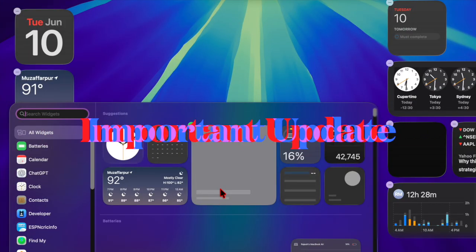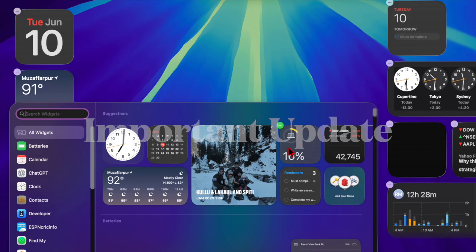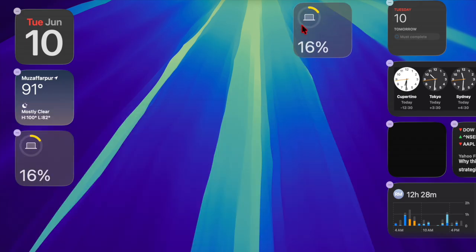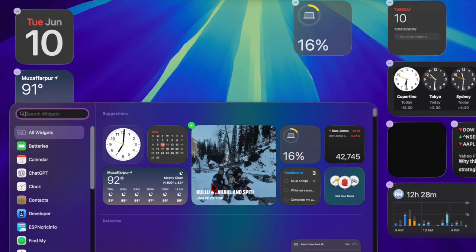With the next macOS already in beta testing, this may be one of the final updates before Apple transitions to its next generation macOS version later this fall.